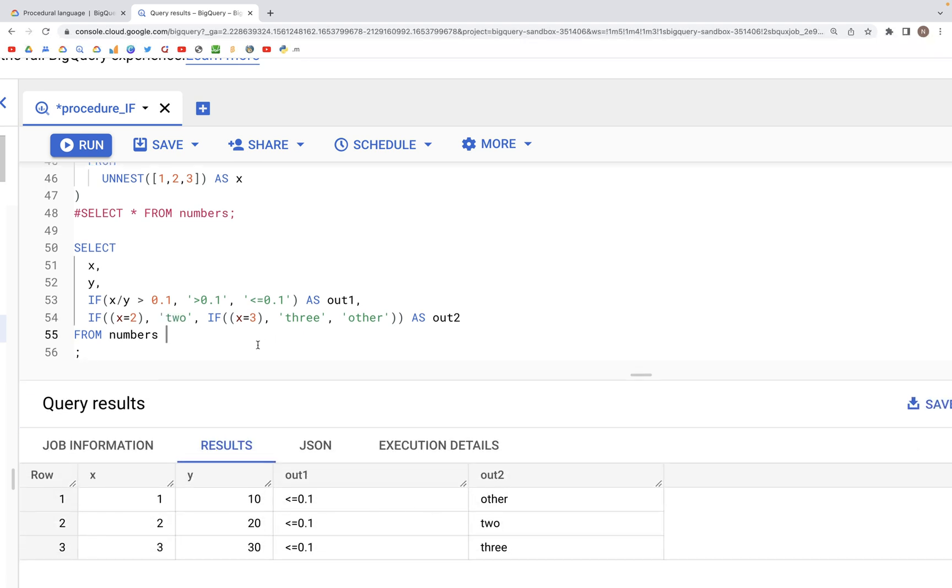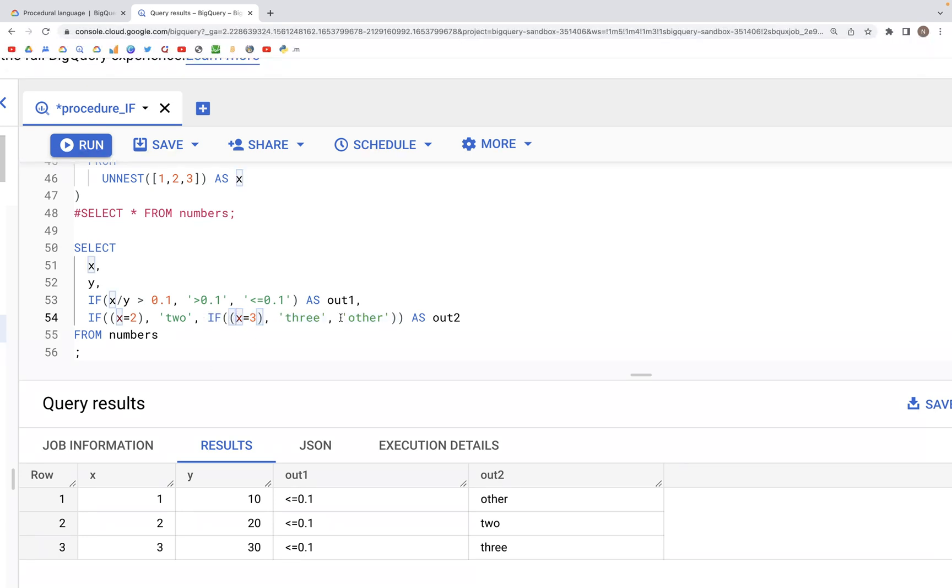Next, if it's not equal. So 1 is not equal to 2, so this condition is then worked on. And here again, x is not equal to 3, so we get other in the output.